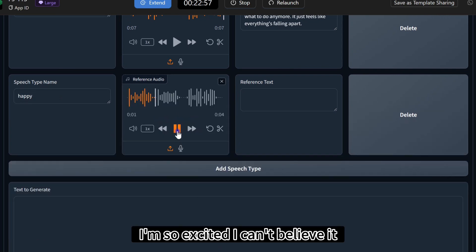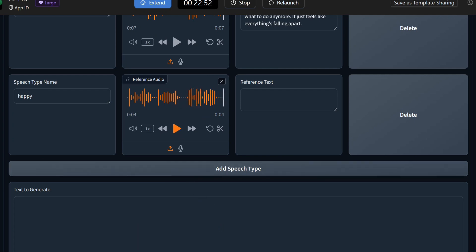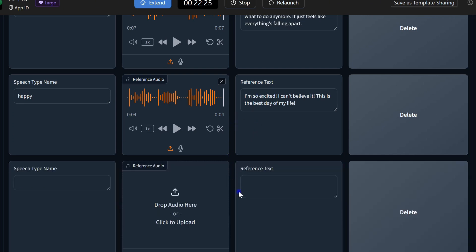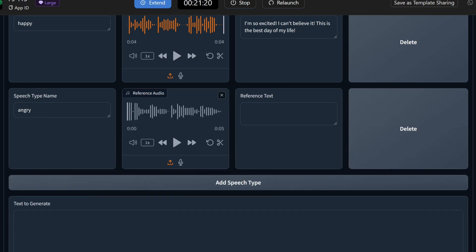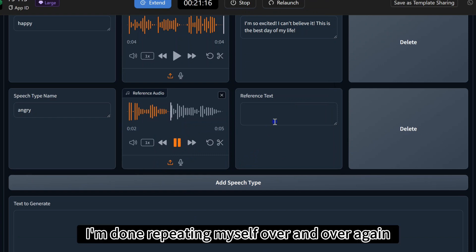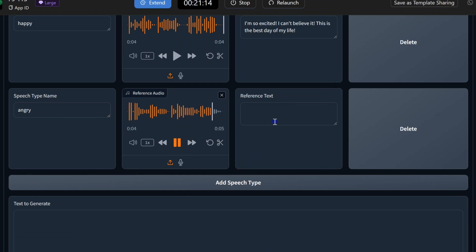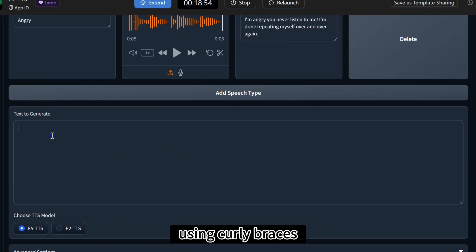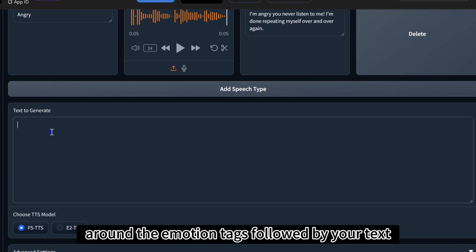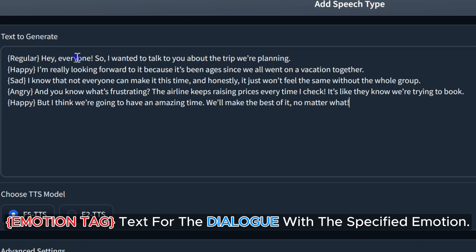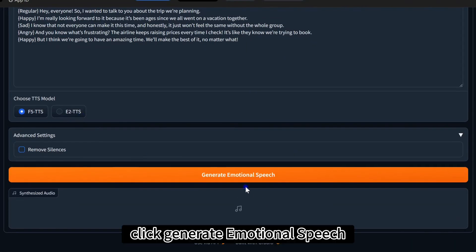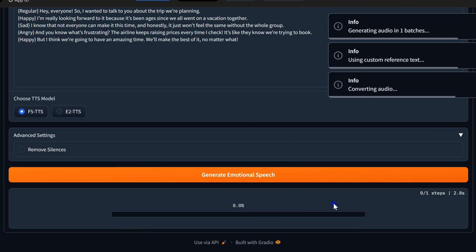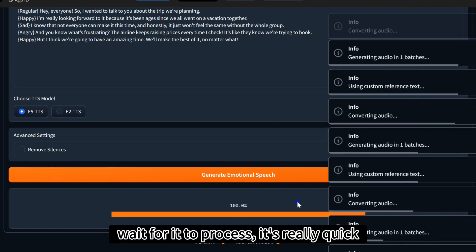I'm so excited. I can't believe it. This is the best day of my life. I'm angry you never listen to me. I'm done repeating myself over and over again. Next, type your script using curly braces around the emotion tags followed by your text. After your script is ready, click generate emotional speech. Wait for it to process. It's really quick.